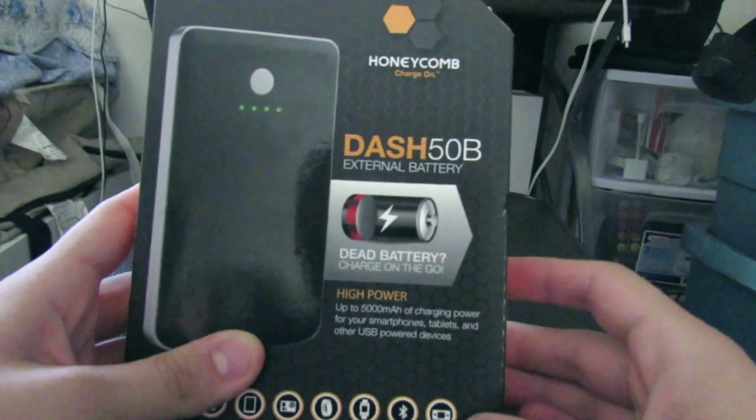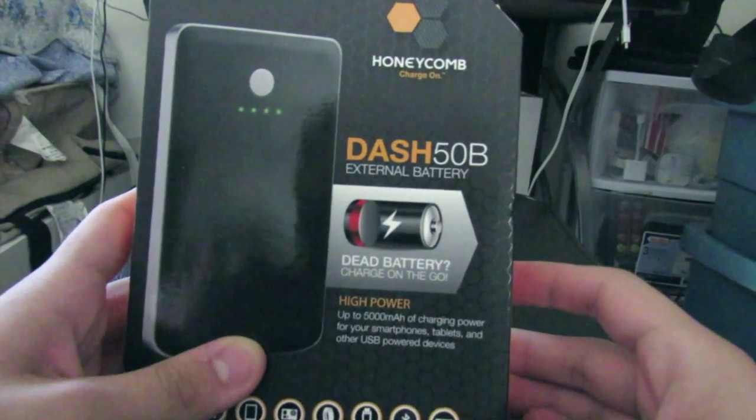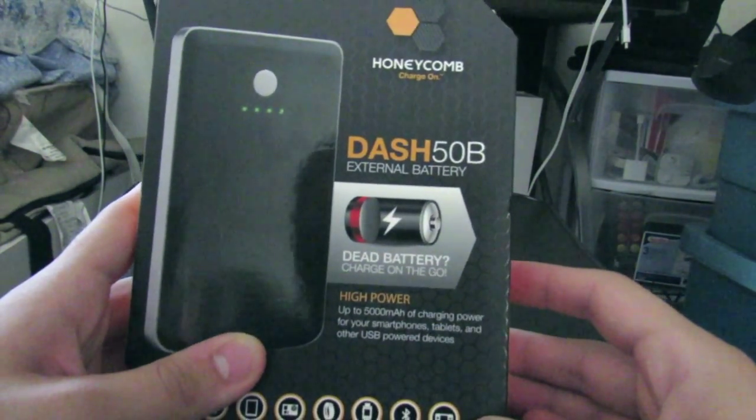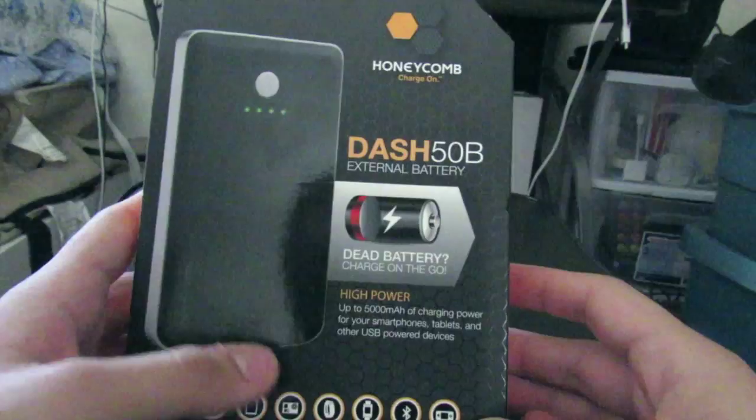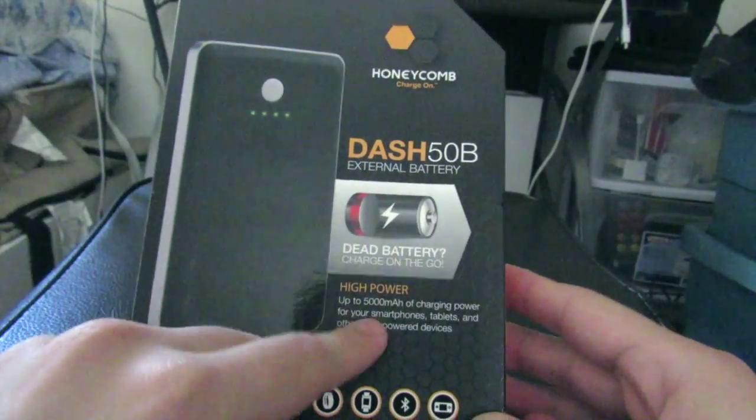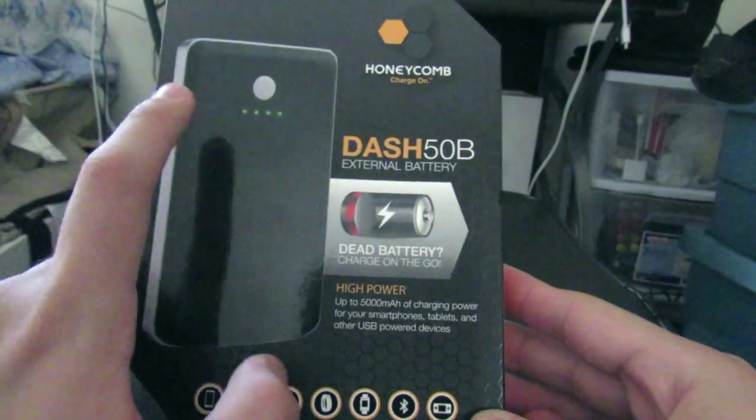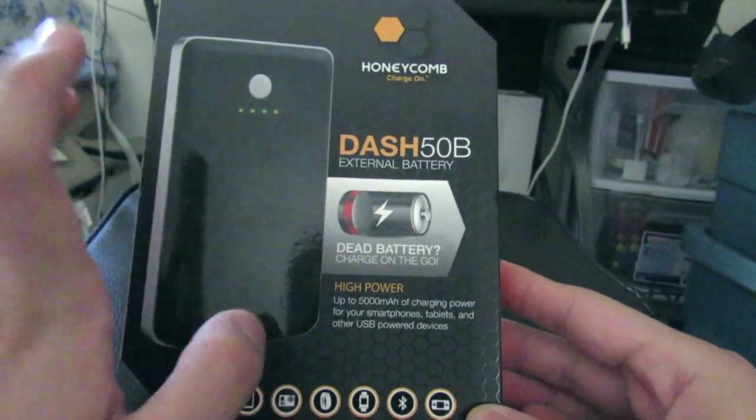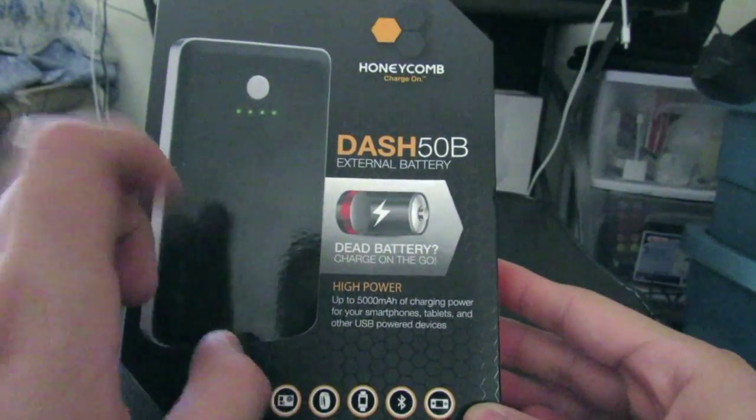Well hello everybody, this is Apollo Secca with a box of the DASH 5000mAh battery. I bought this at Walmart for $24.